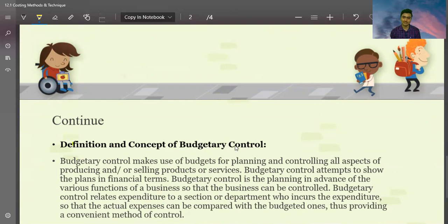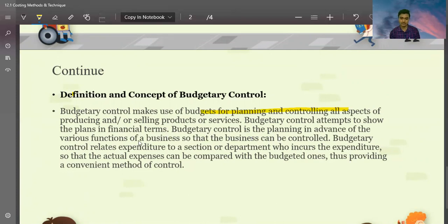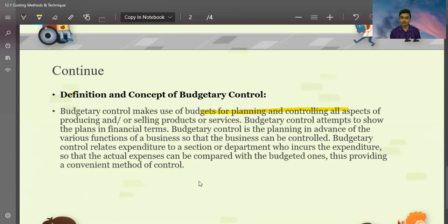Budgetary control makes use of budgets for planning and controlling all aspects of production and selling products or services. It attempts to show the plan in financial terms and involves planning in advance the various functions of a business so that the business can be controlled. Budgetary control also allocates expenditure to each section or department, so that actual expenses can be compared with the budgeted ones, providing a convenient method of control.